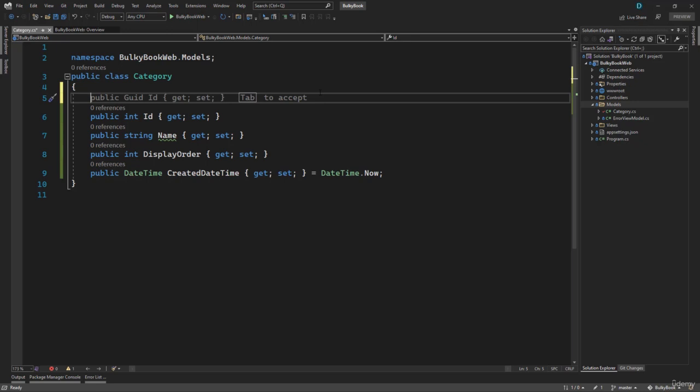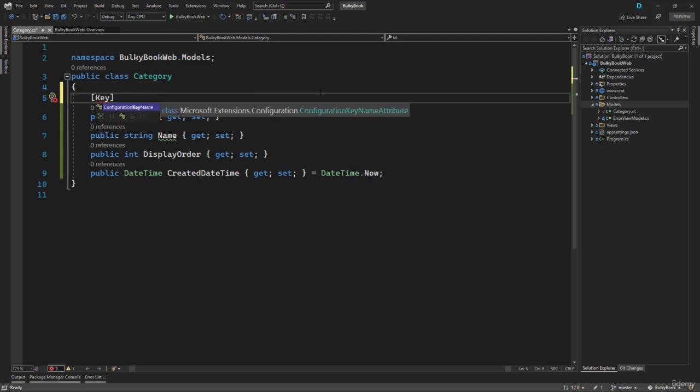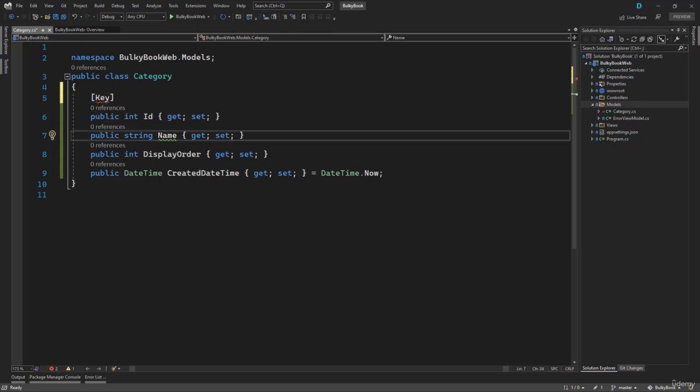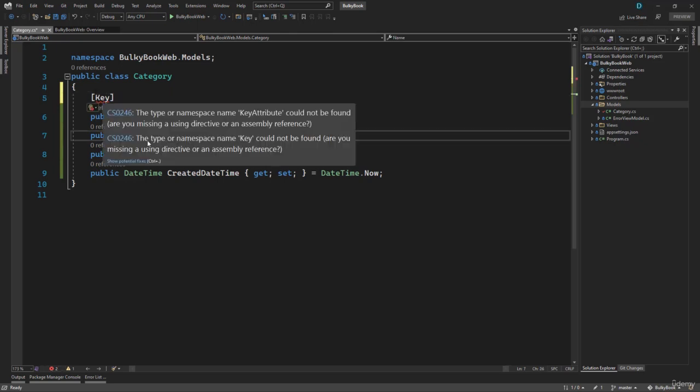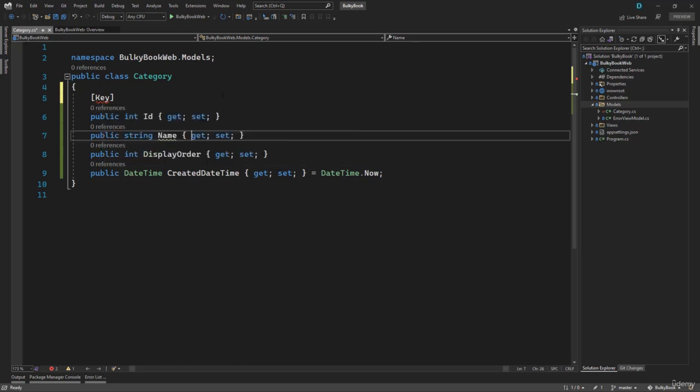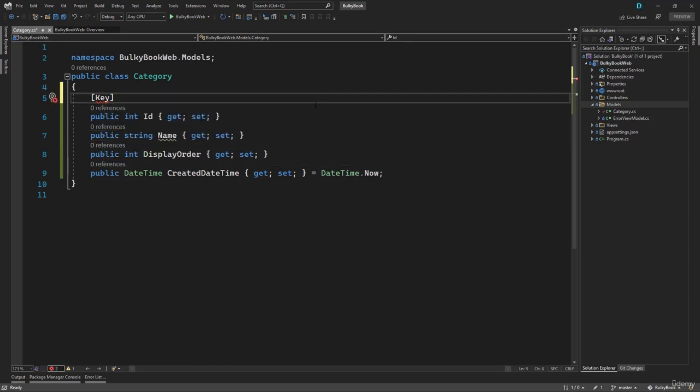In order to do that, we have a data annotation or an attribute known as key. If you enter that you notice the red squiggly lines. If you hover on that it would display an error that key attribute could not be found. That is because we have to add a using statement.